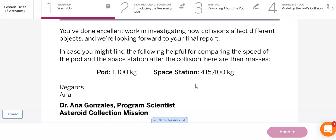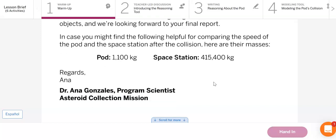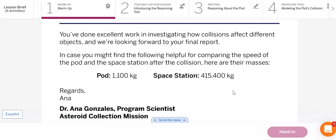You've done excellent work investigating how collisions affect different objects, and we're looking forward to your final report. In case you might find the following helpful for comparing the speed of the pod and the space station after its collision: we know the pod weighs 1,100 kilograms and the space station almost weighs half a million kilograms. That's a lot. How can we use this information to compare the speeds of the pod and the space station after the collision?